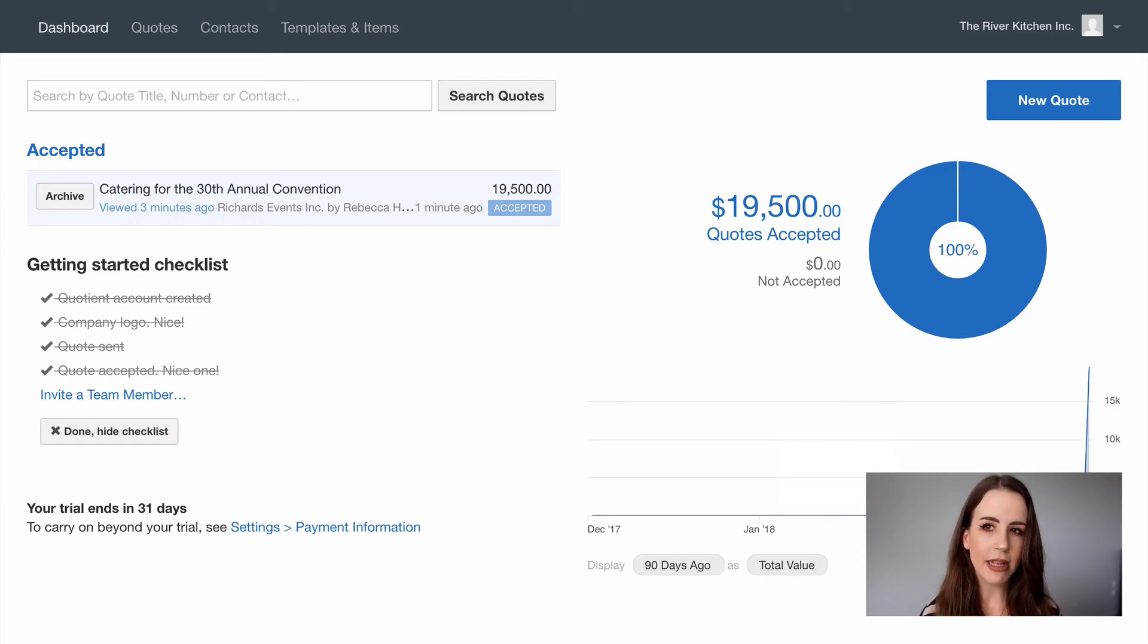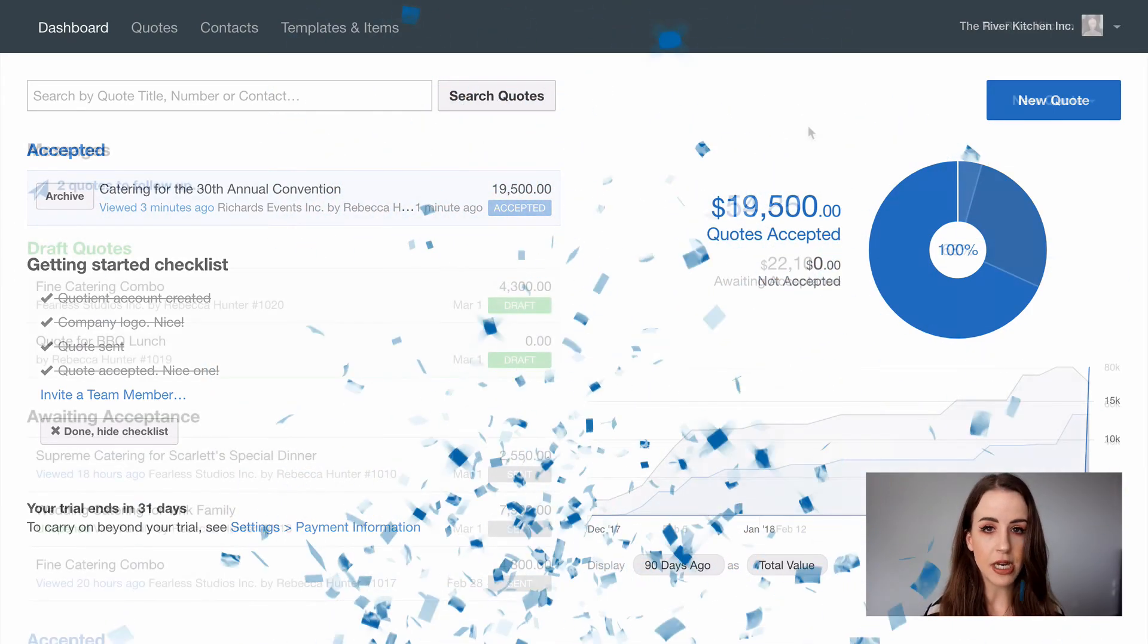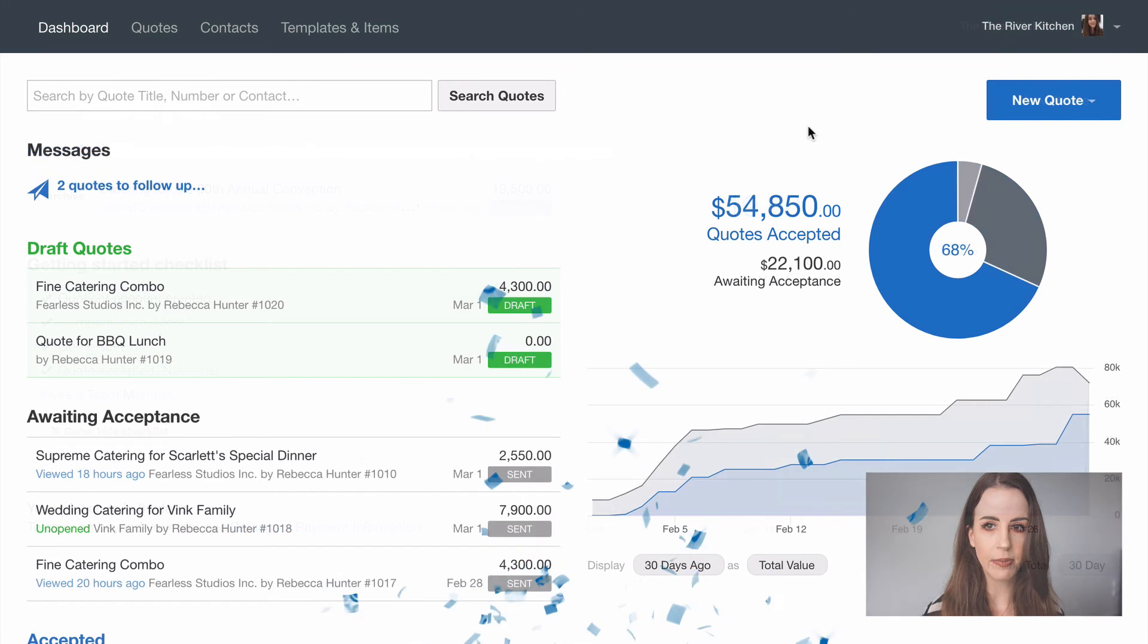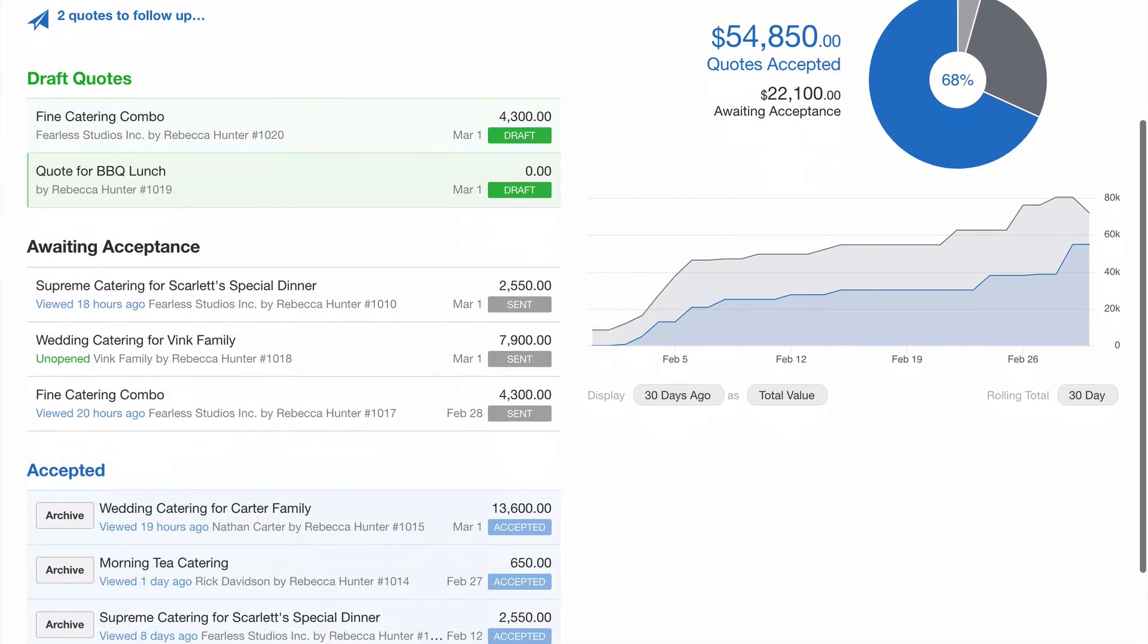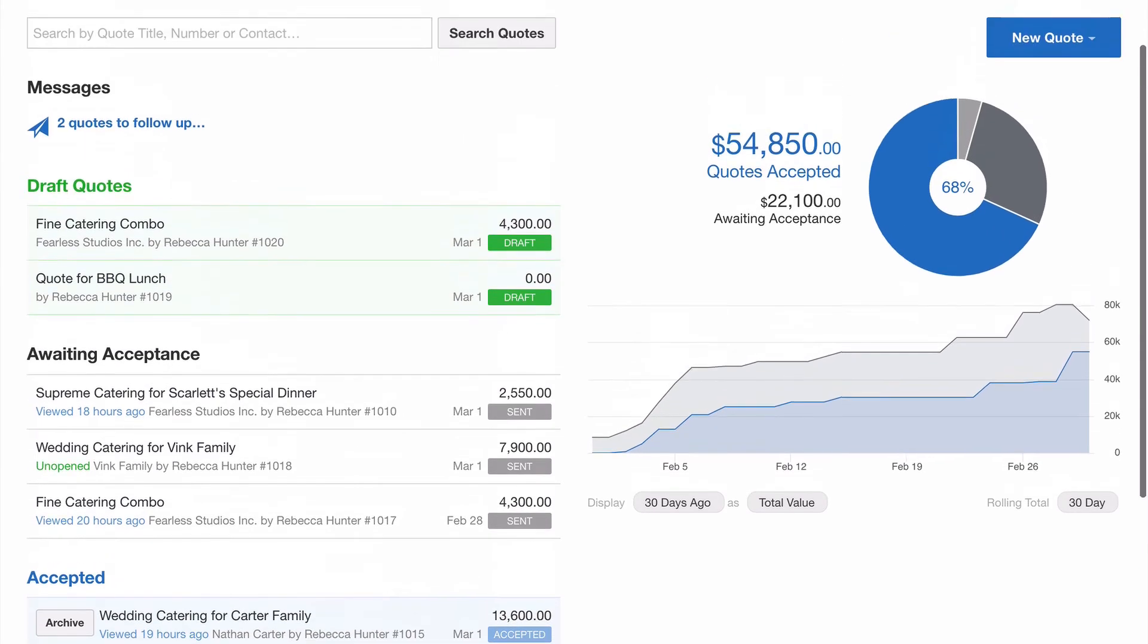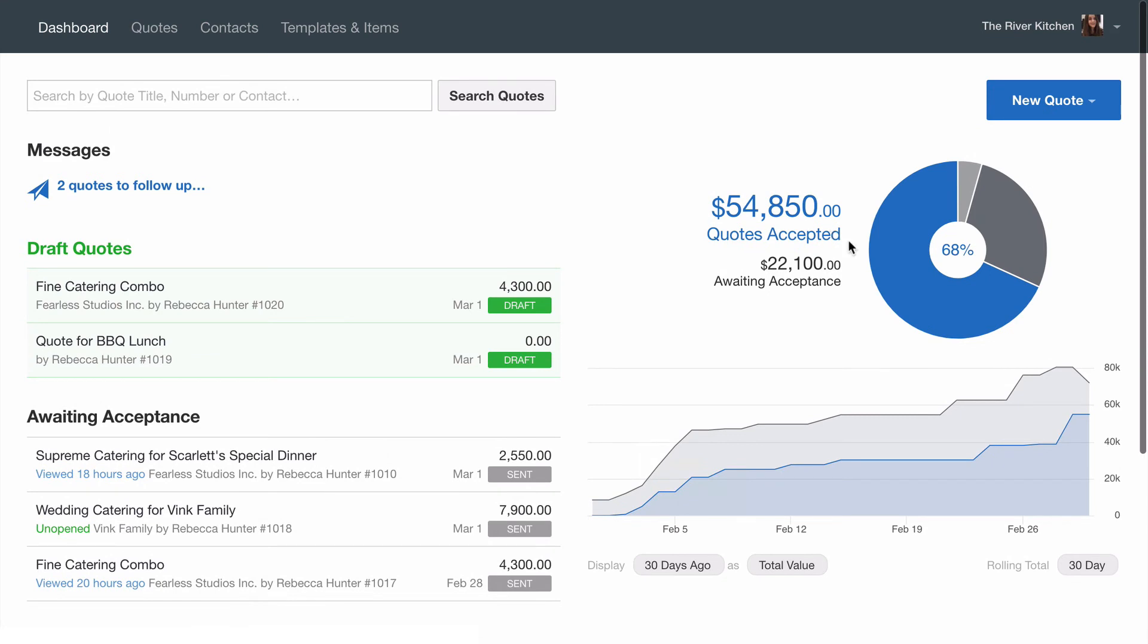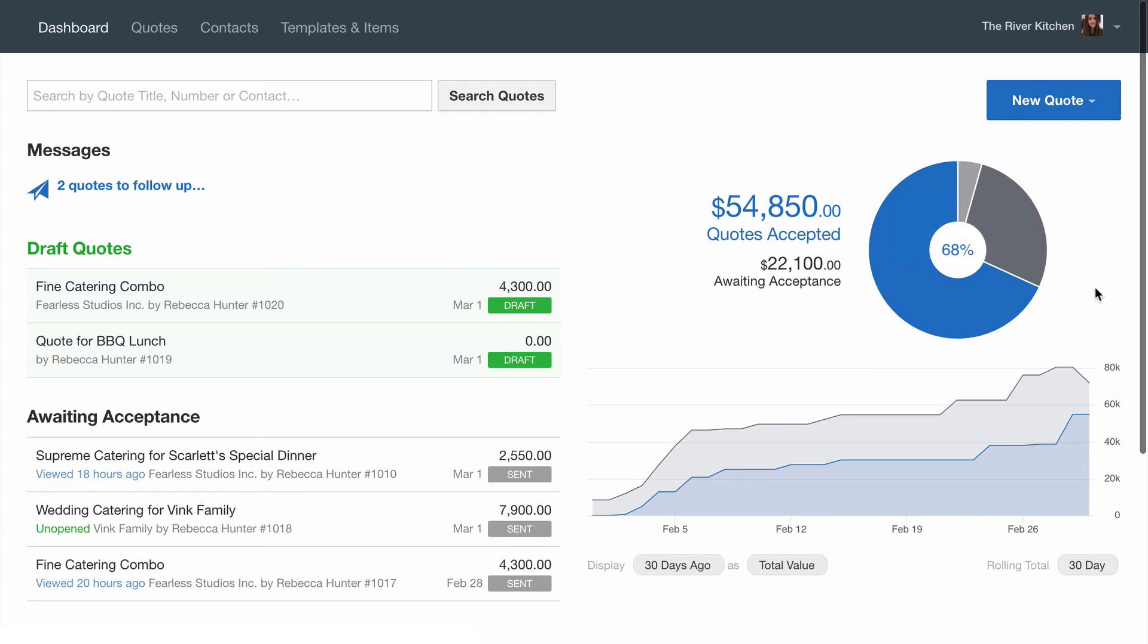So we're going to use a little more magic and fast forward time by a few days to see how your dashboard may look. Alright so here we can see we've got a few more quotes. We've got two draft quotes in progress. Other recently sent and recently accepted quotes appear here too. Our stats here show the ratio of accepted to awaiting acceptance over time which is a really good indicator of how you're tracking.